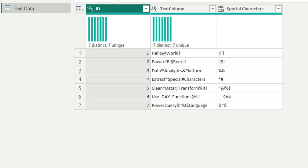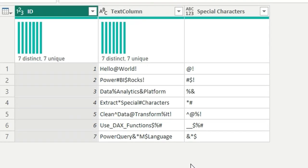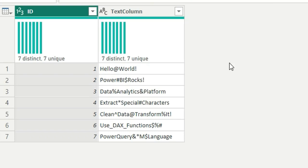Let's see the question. As you can see on my screen, we have this text column. In this text column, we can have a mixture of text values, numerical values, and special character values. The question was: how to extract the special character values into a different column.